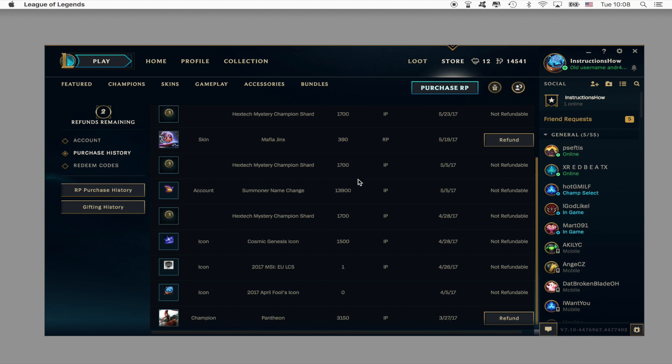Another way how you can use it is by refunding the champions for IP. When a new champion is released it usually costs 7800 IP. However after a week it's discounted to 6300 IP.